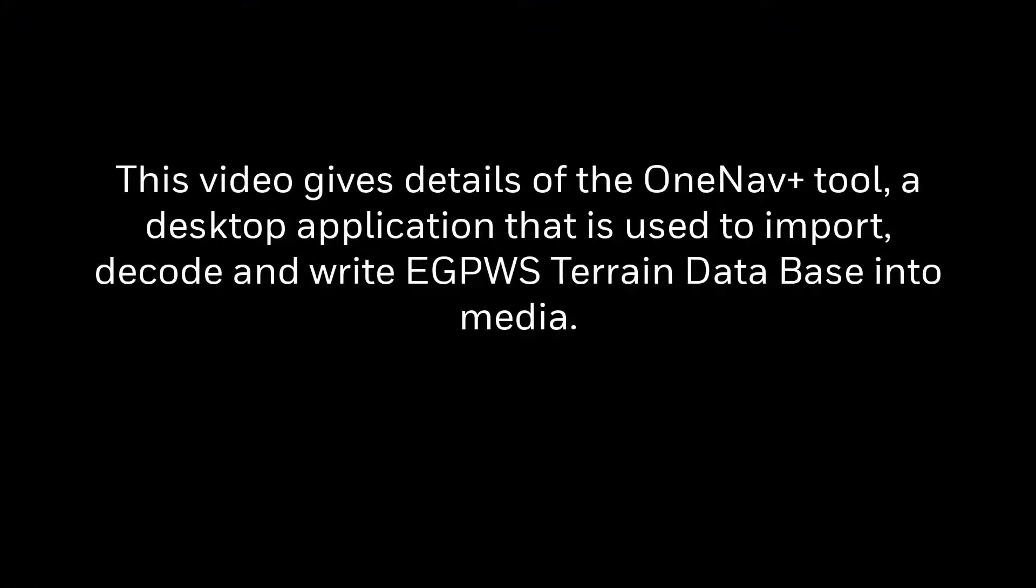This video gives details of the OneNav+ tool, a desktop application that is used for importing, decoding, and writing EGPWS Terrain Database into media.